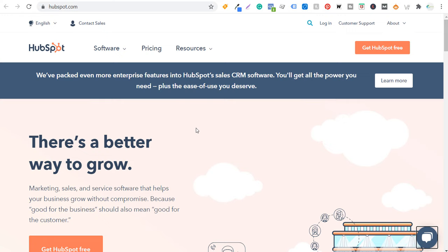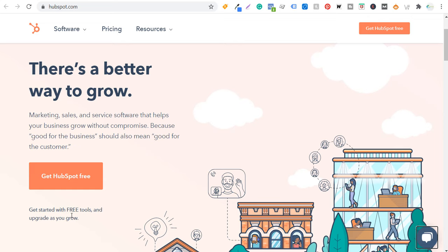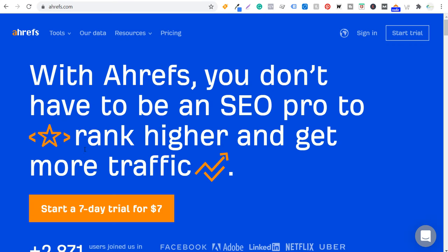Let's look at a few examples from some pretty large marketing companies. First, HubSpot.com — you can see their call to action is 'get HubSpot free.' They actually incorporated their business name in the call to action. Rather than saying 'start a free trial,' they have 'get HubSpot free — get started with free tools and upgrade as you grow.' Now, Ahrefs uses 'start a seven day trial for $7,' and as long as I can remember this has been their call to action. That's what they want you to do — start using it, see if you like it, and then look at their other pricing plans.